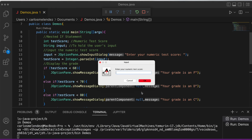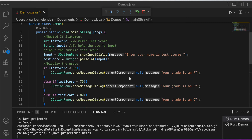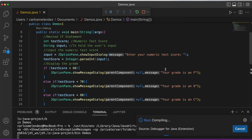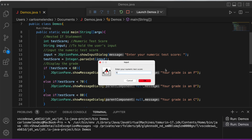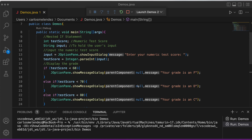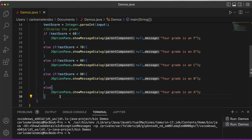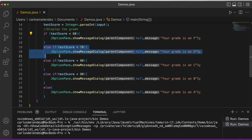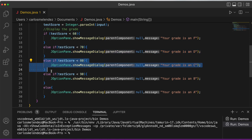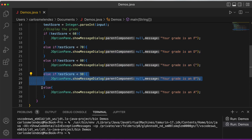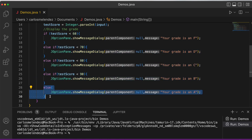Running the refactored code: 89 gives a B, 95 gives an A — everything works just fine. The else-if means: if this is not true, test the next condition, then the next, and so on.